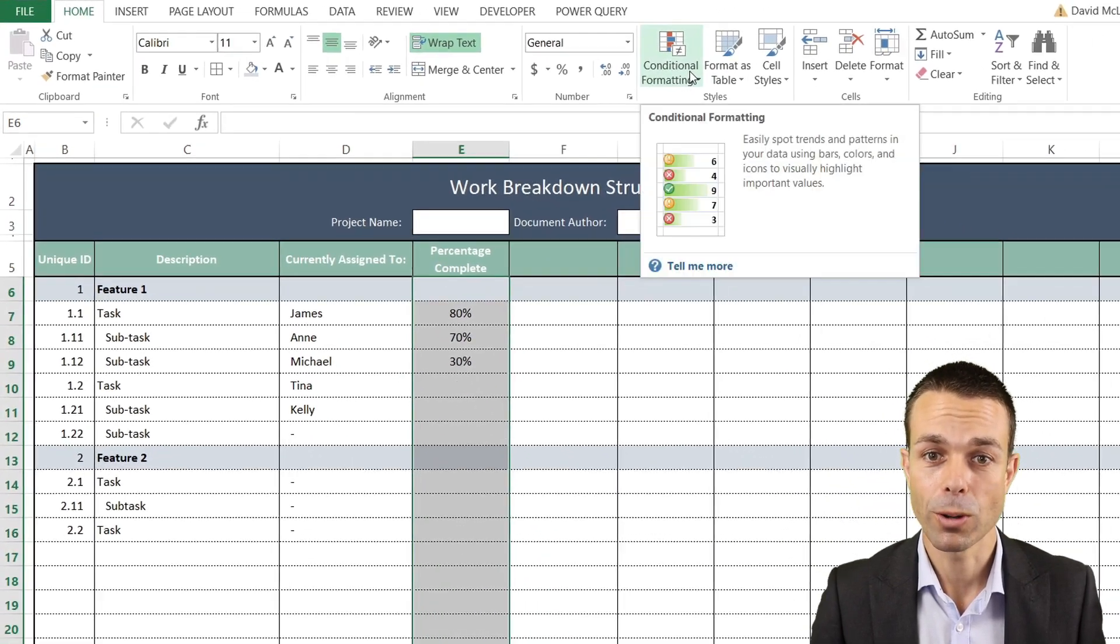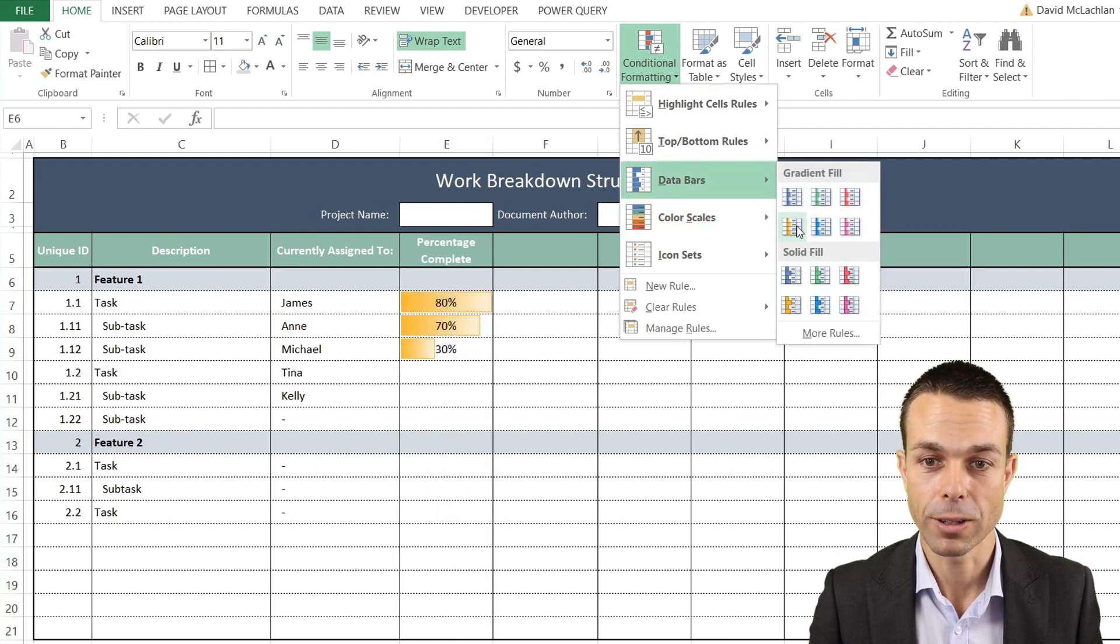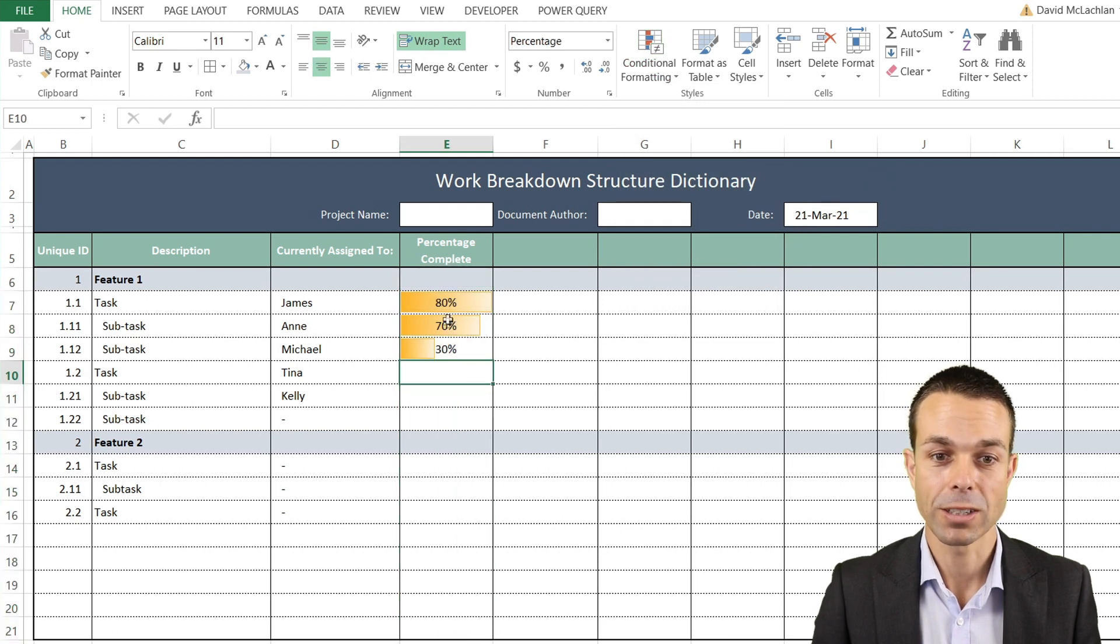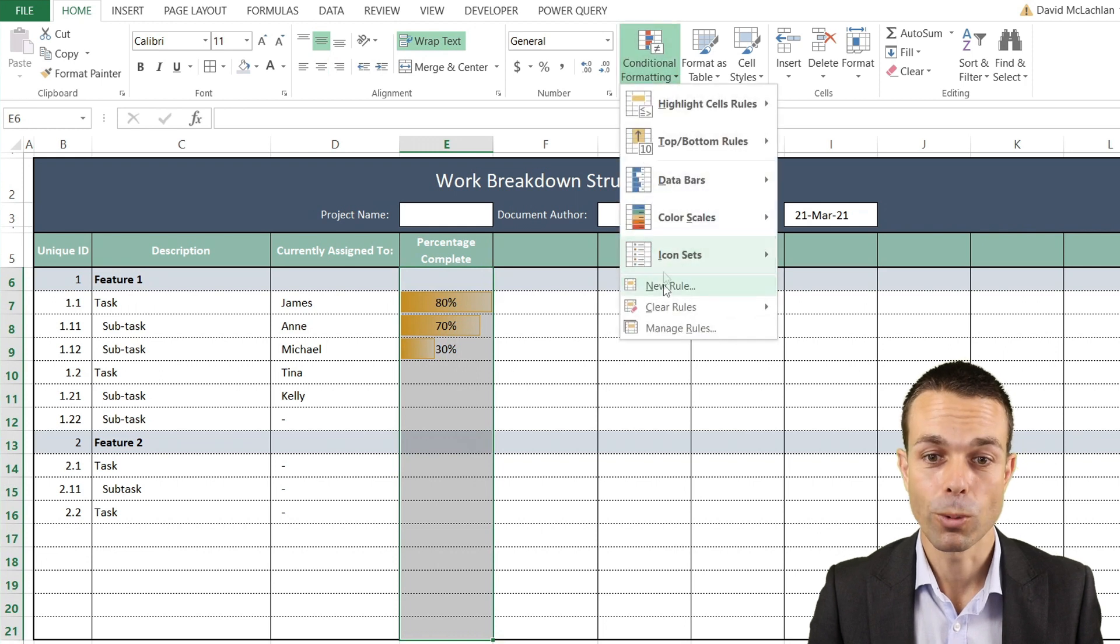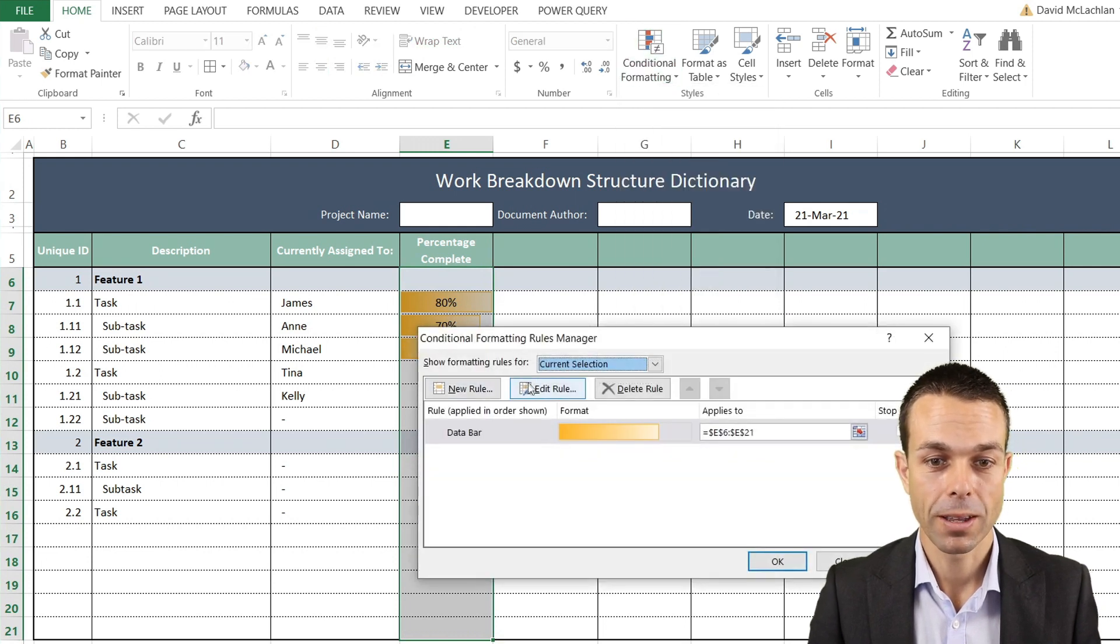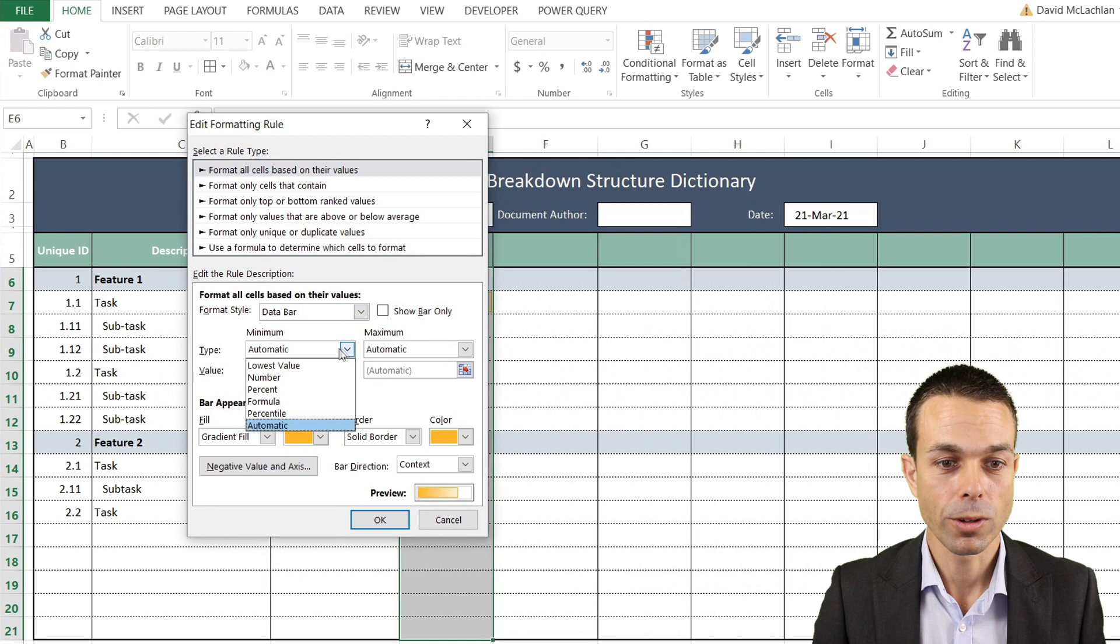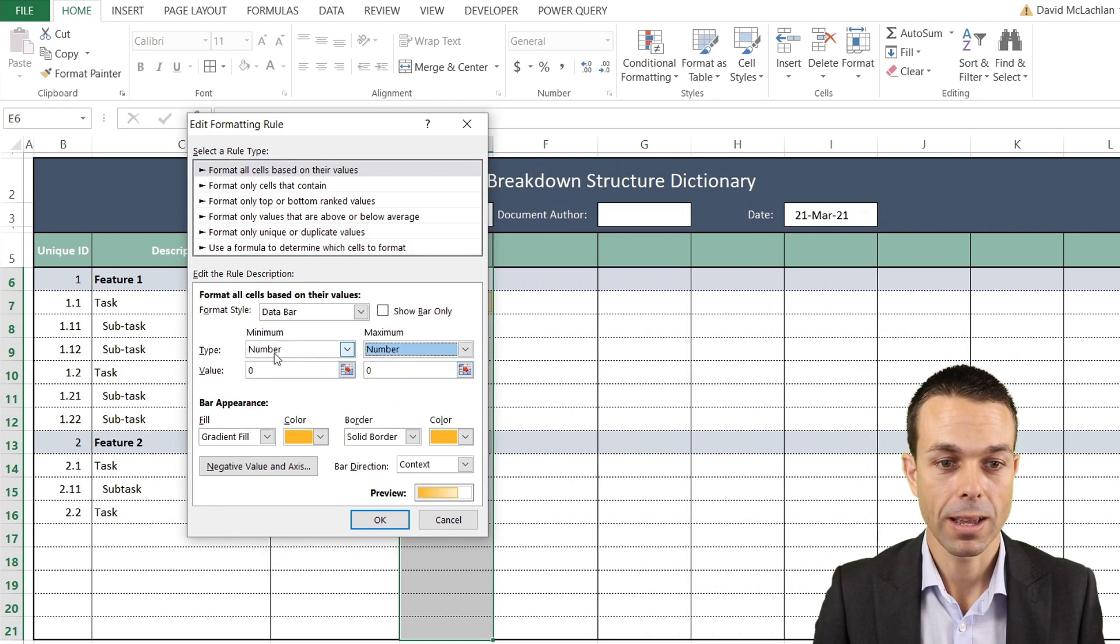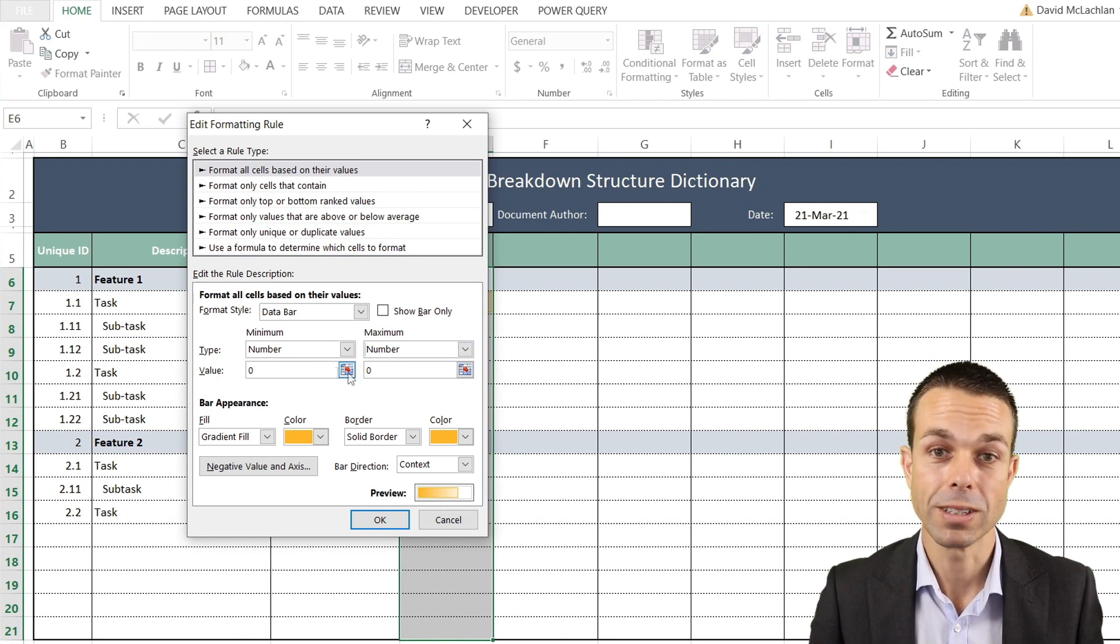Now we get to do something really fun. We go to Conditional Formatting, then Data Bars, and select a gradient fill. As you can see, it gives us a nice bar to show the actual percentage complete. We want to manage this rule and make sure it's set up the way we want, so we'll edit this rule.